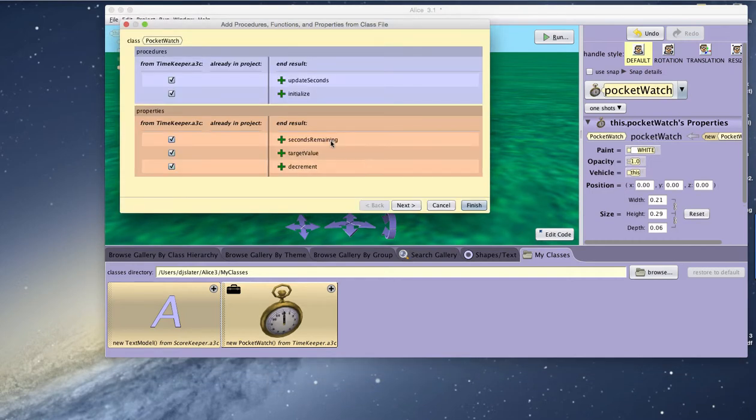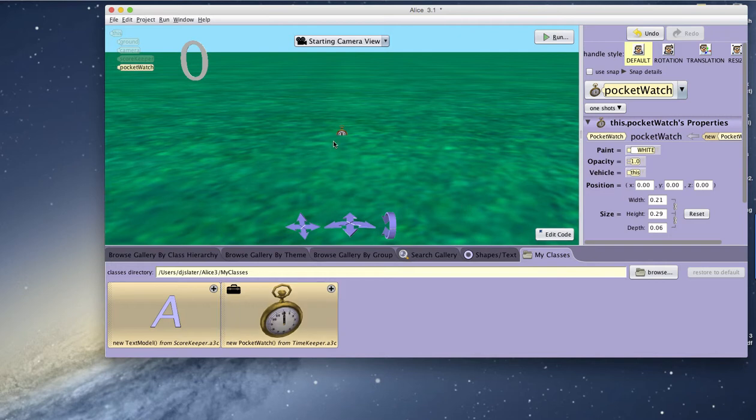Again, it shows me the methods, update seconds, initialize, and it allows me then to just click on Finish.